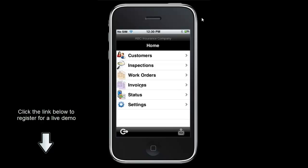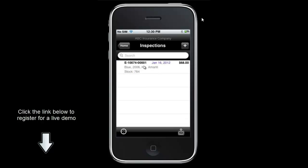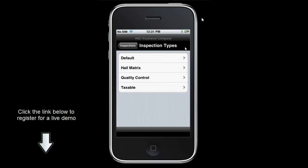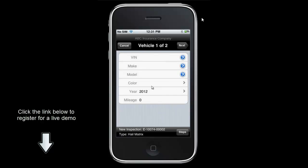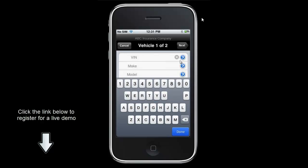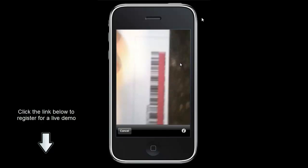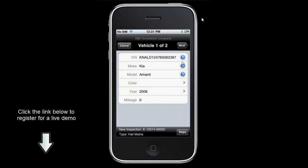What we are going to do now is create an inspection utilizing the hail matrix. I am going to select inspections. I have one current inspection in the system, and if I wanted to create a work order from that I could just tap on it. Instead I am going to select the plus button to add a new inspection. It will ask us for the inspection type — for example, a wholesale hail job might require additional information than a retail hail job. I am going to select hail matrix and it will bring us to the vehicle information page. We can either type in the VIN or use the autofocus camera to decode it. This is a 2006 Kia and I used the autofocus camera on my iOS device to capture that.